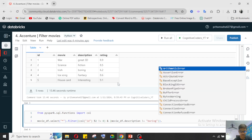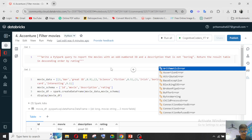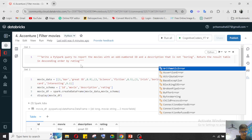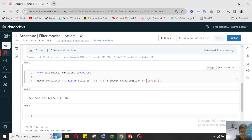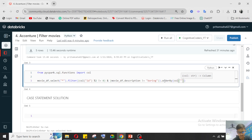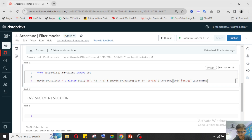Now the table should return based on rating in descending order. We'll use the order_by function based on rating — here I'm using the column function, or you can use movie_df.rating. This should be in descending order with ascending=False. It's done.